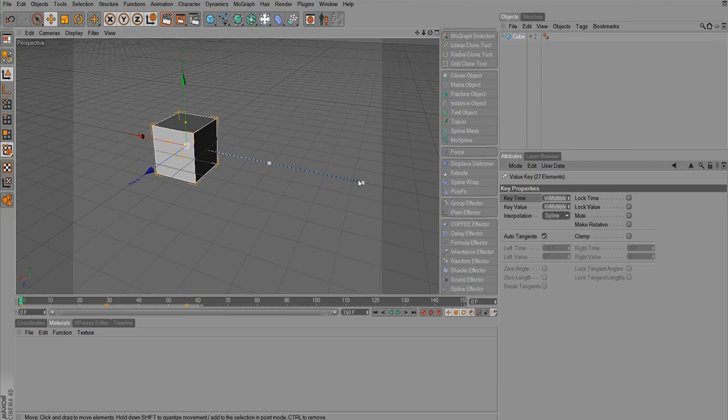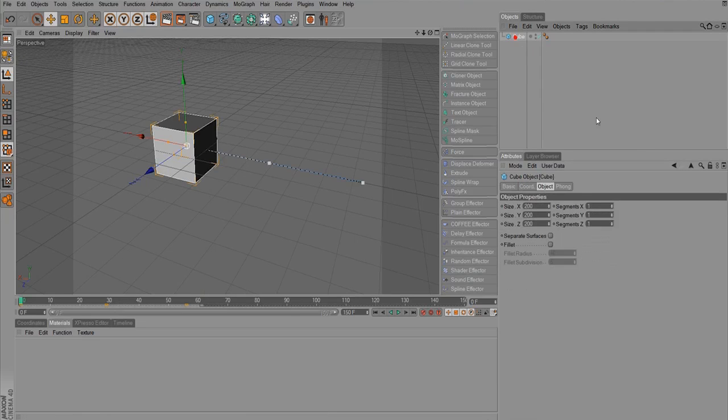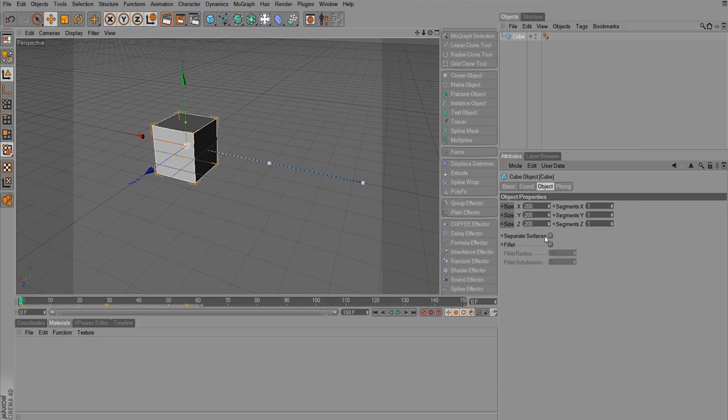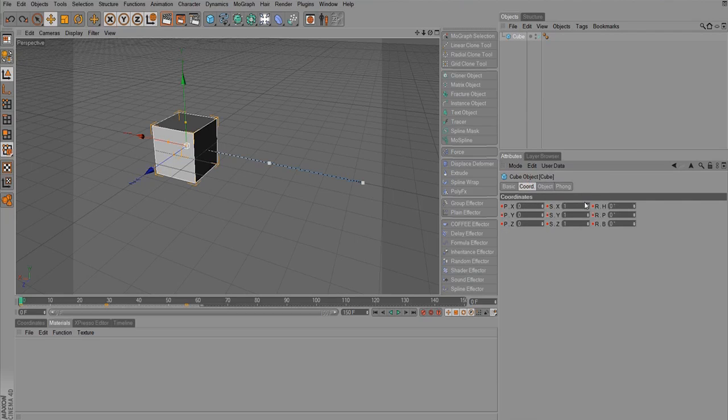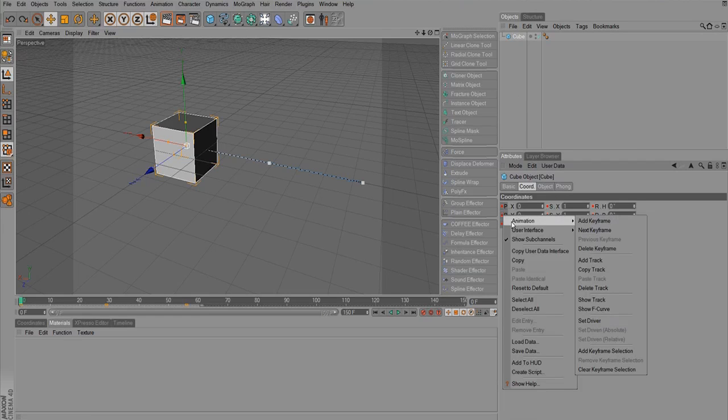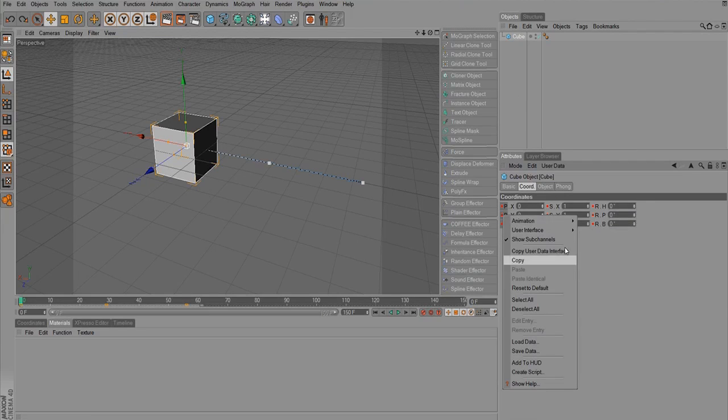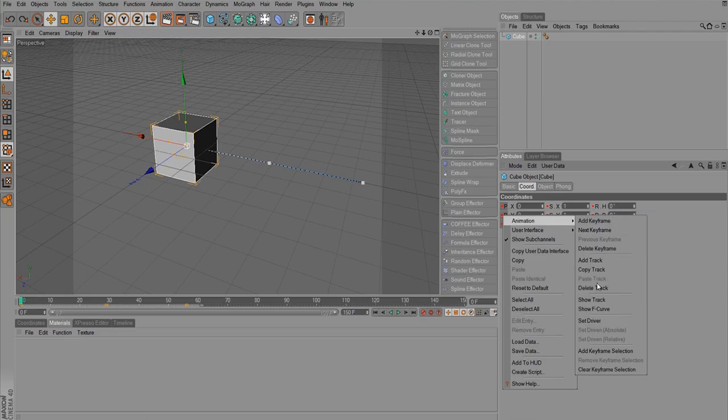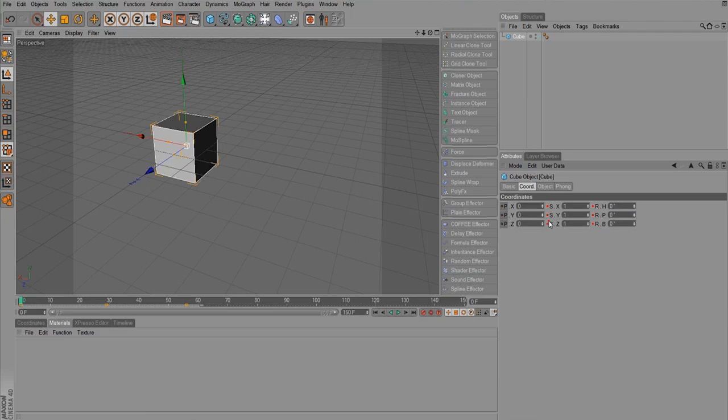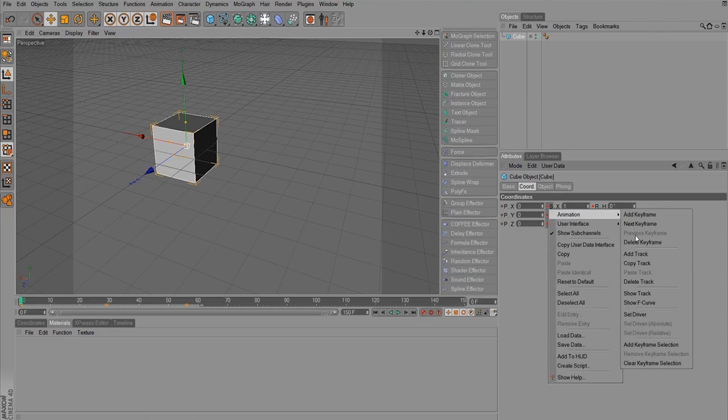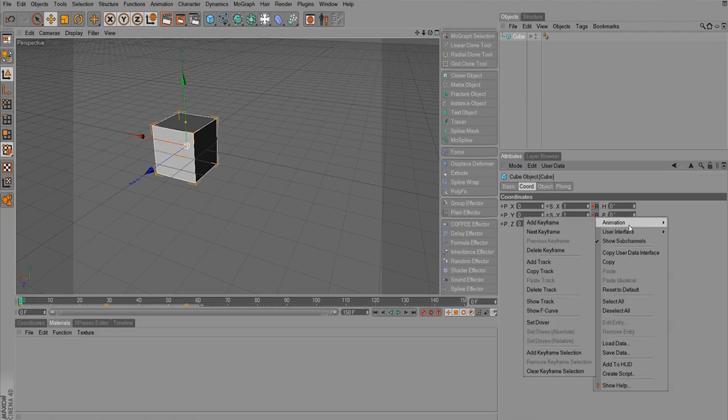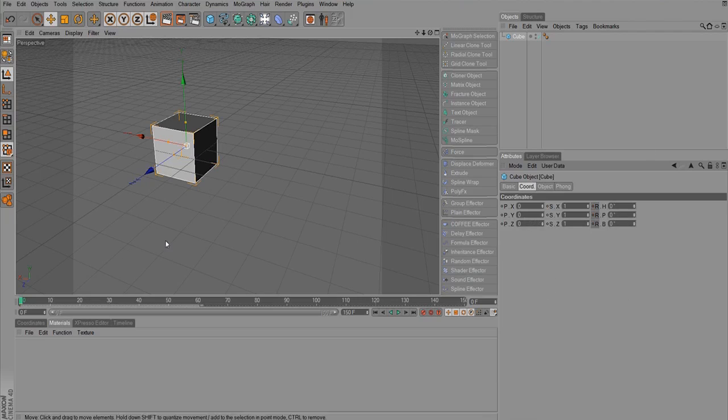So that's simple keyframing. We can actually keyframe individual parts of any object that has a circle next to it. I'm going to delete this animation track first. So I'm going to right click on the position, animation, delete track. I'm going to do that for the scale as well and rotation.